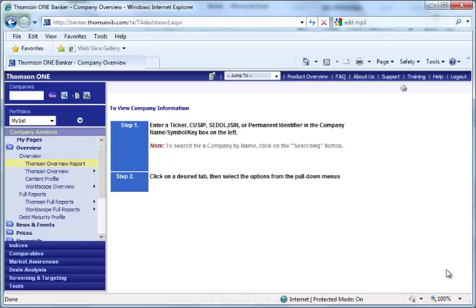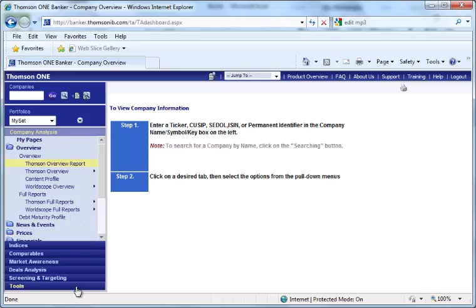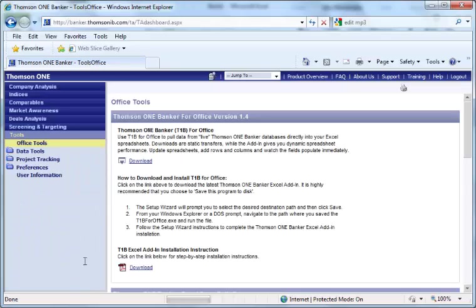Continue the last video. In this video I'm going to show you how to download the Excel add-in, install it and download data from the Excel add-in.